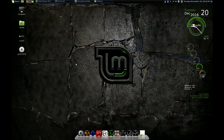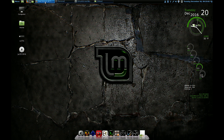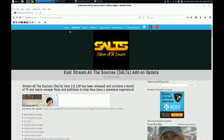It didn't matter which one. So I went and looked online and apparently there is a new version — a beta version of Stream All Sources under a new beta repo from TK Norris. And I'm going to show you today how to go get that.